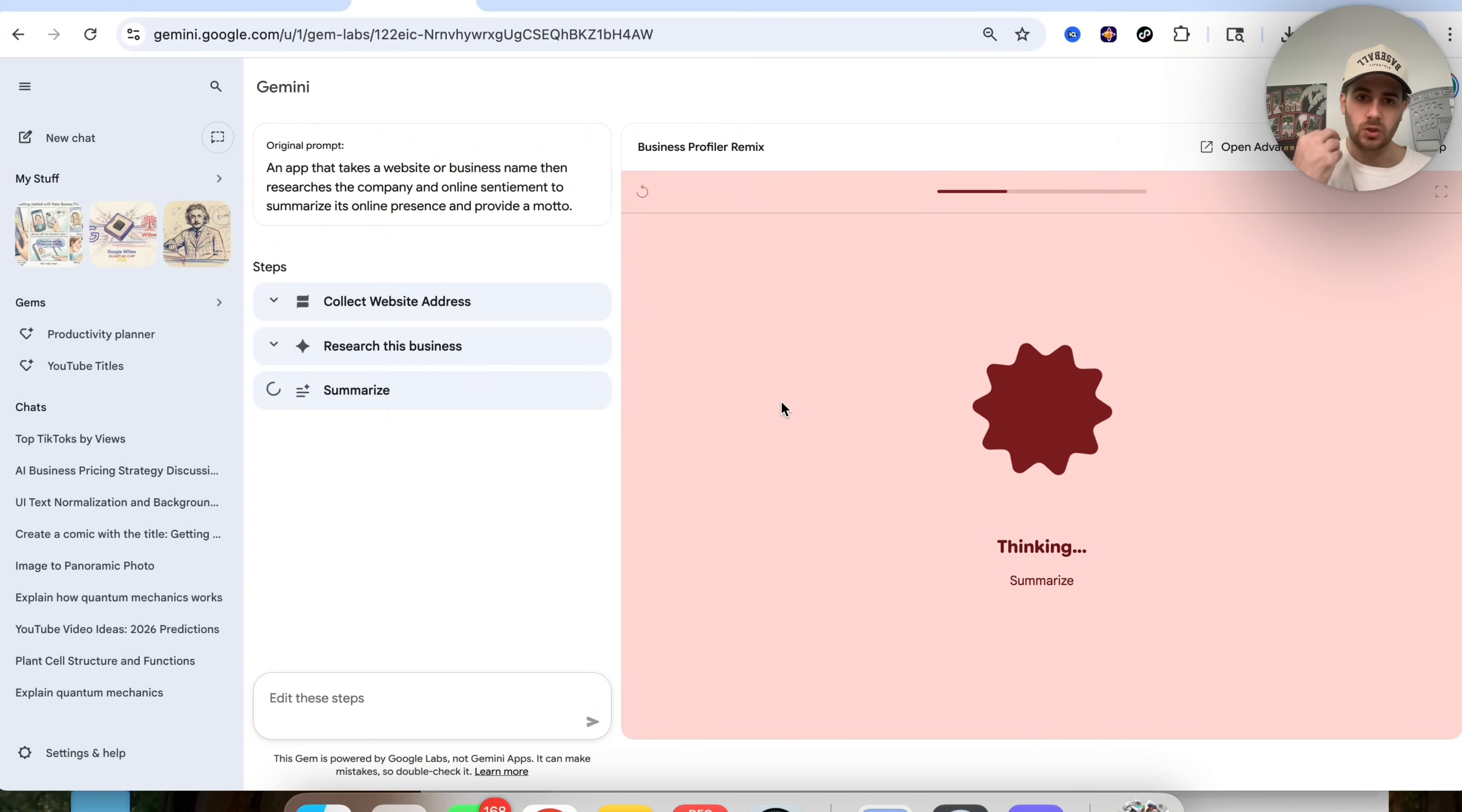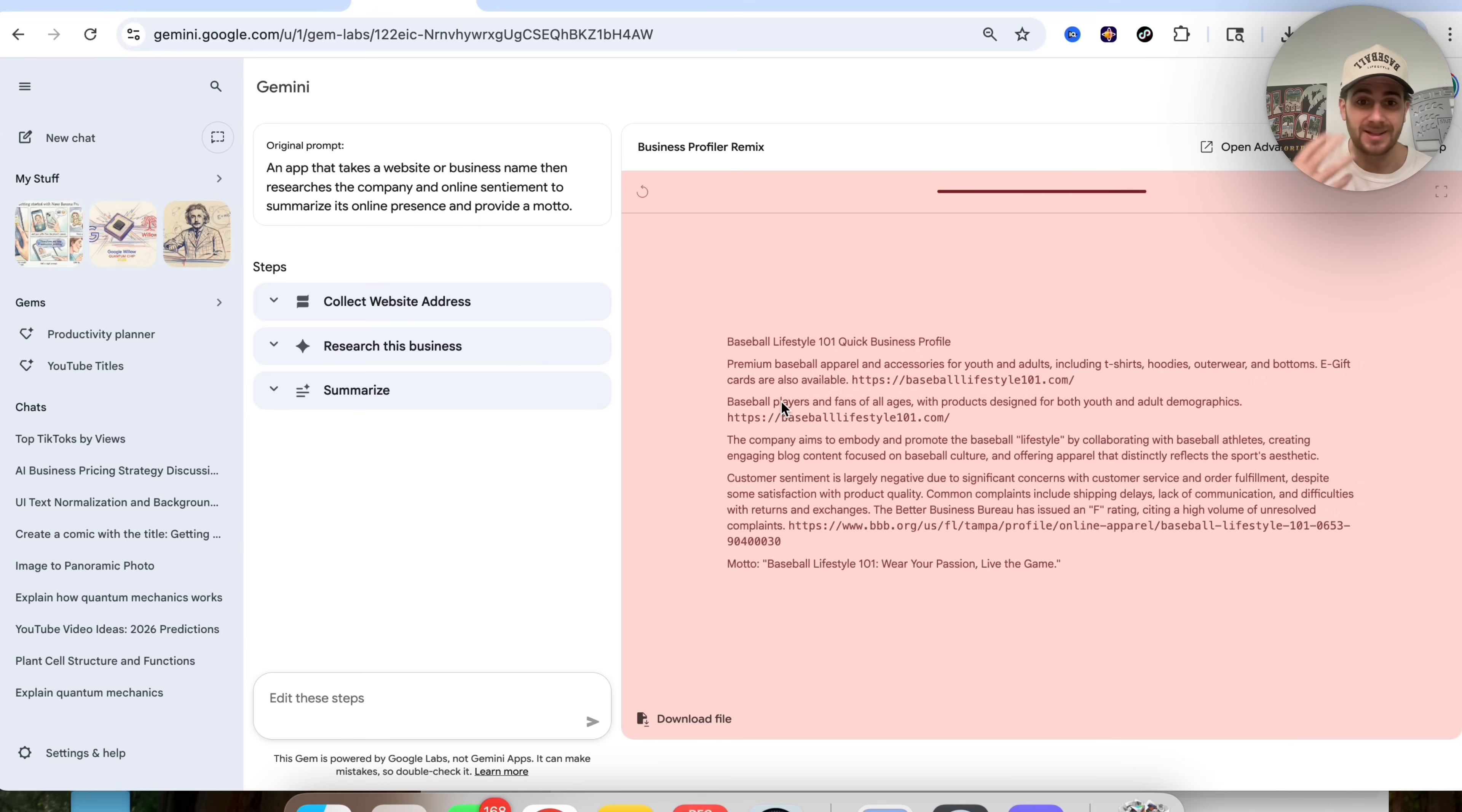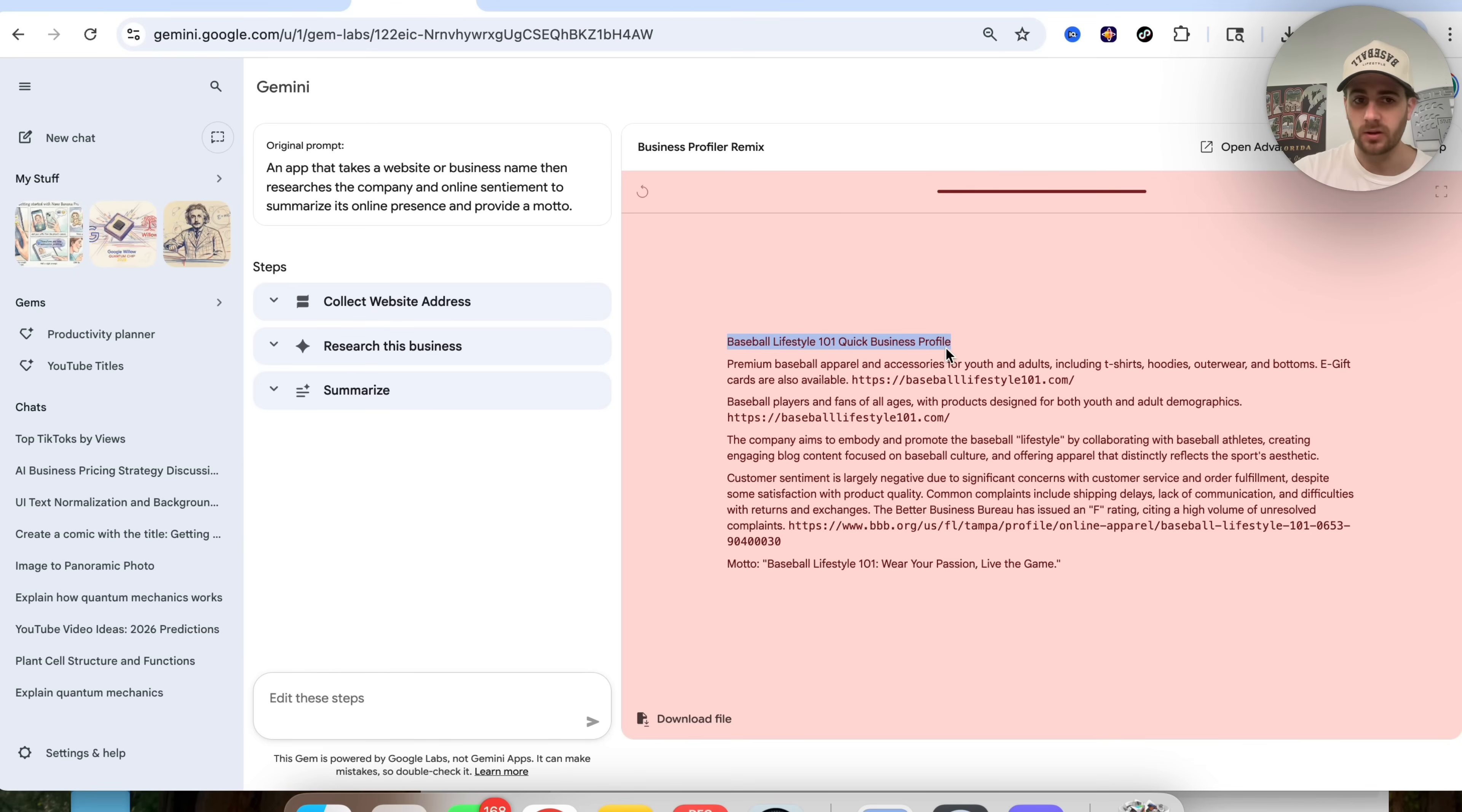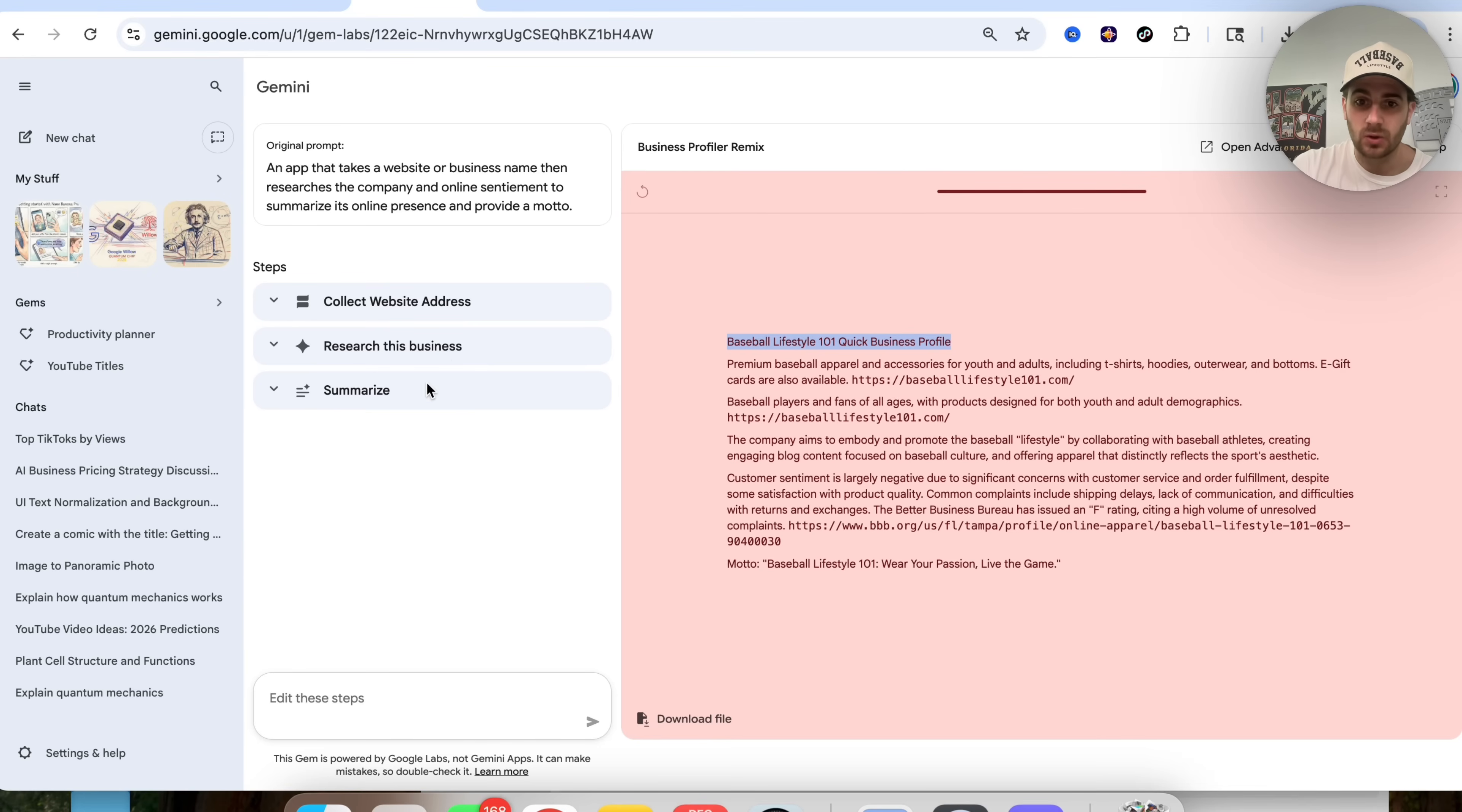Now, you could use this in two ways, and then I'm going to show you how you can actually remix this. The first way that you could use this is you could just put this out there on your website, or use this for a lead magnet, or you could use it in some kind of way that you're going to be reaching out to people. So this goes through and actually gives us exactly what the business profile is for Baseball Lifestyle. Now, if we wanted to take this a step further is we don't want to just collect a website address, research a business and summarize it. Instead, what we want is to collect a list of websites. So multiple websites, we want to be able to research multiple websites, and then we want this to create the outreach email that we're going to use in order to actually reach this brand.